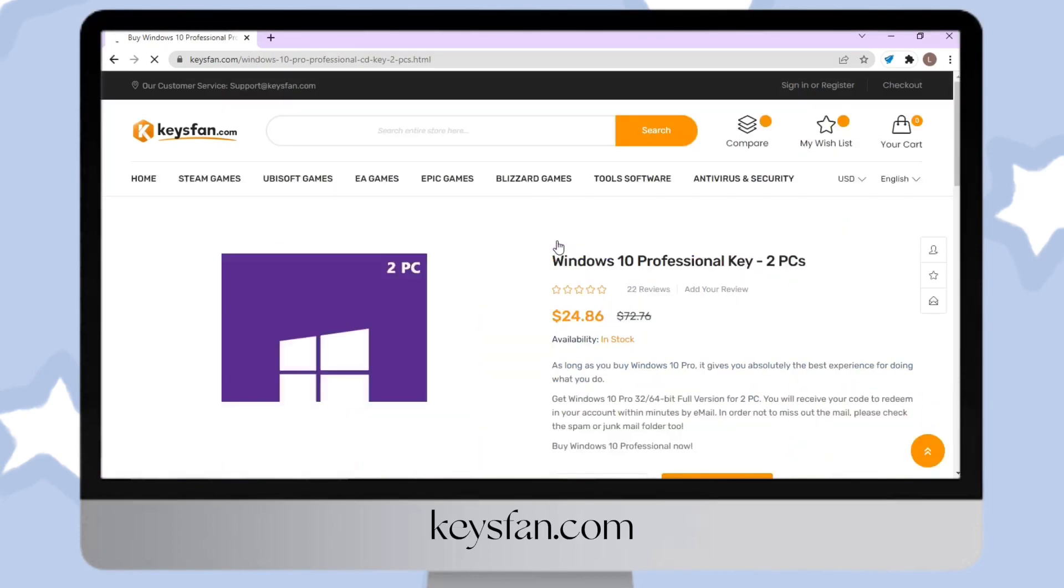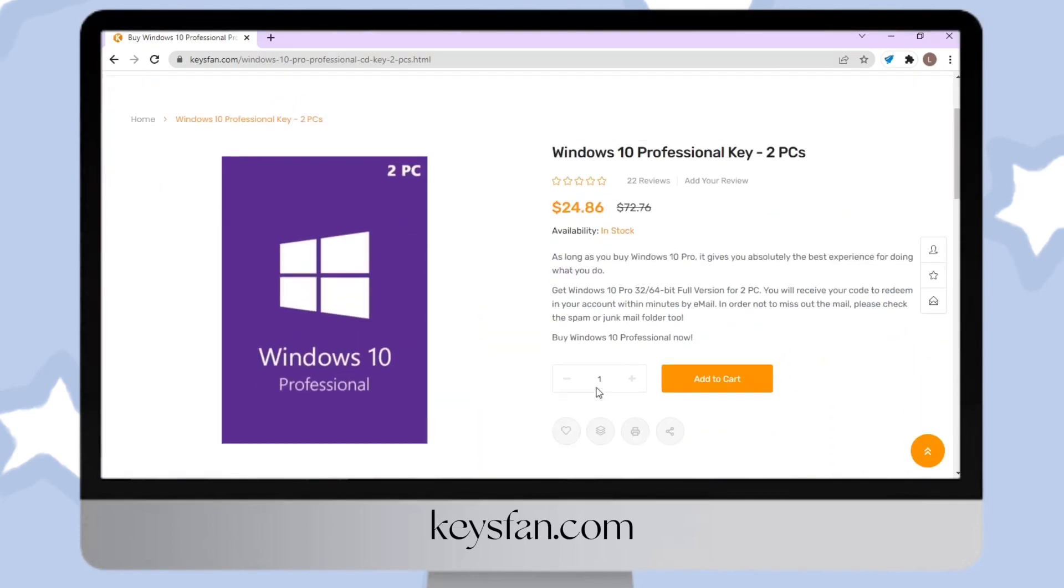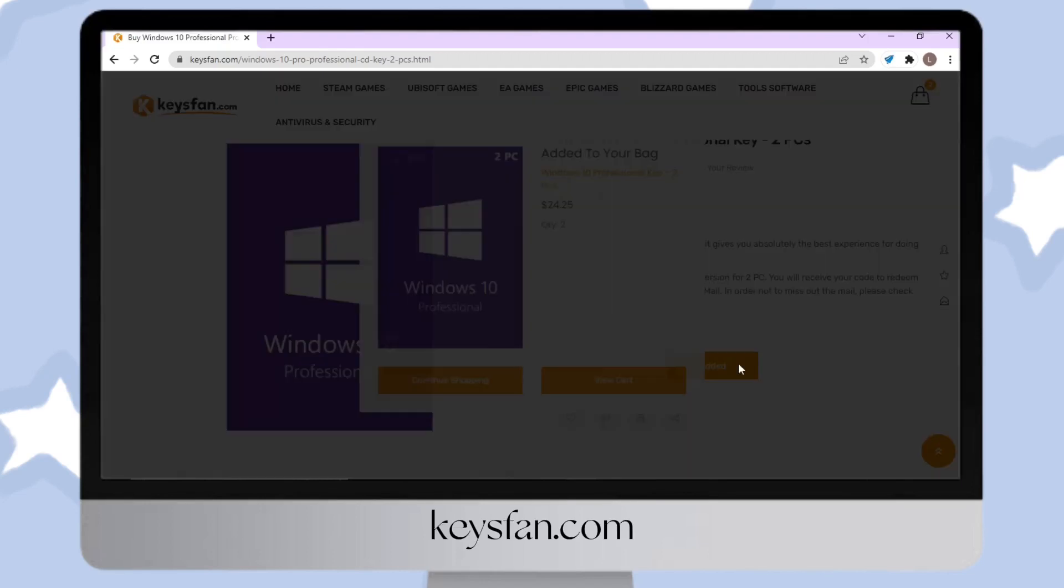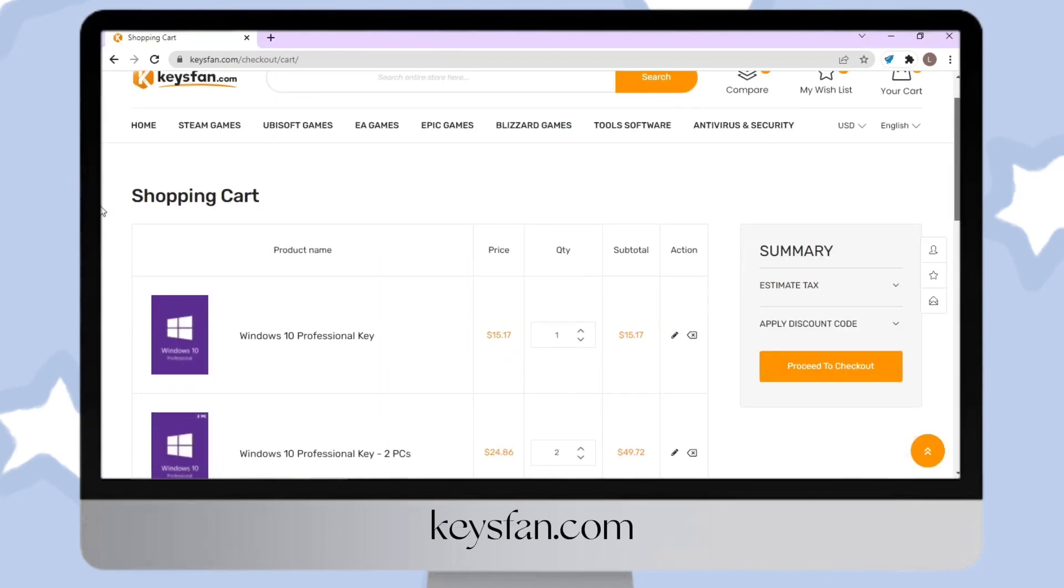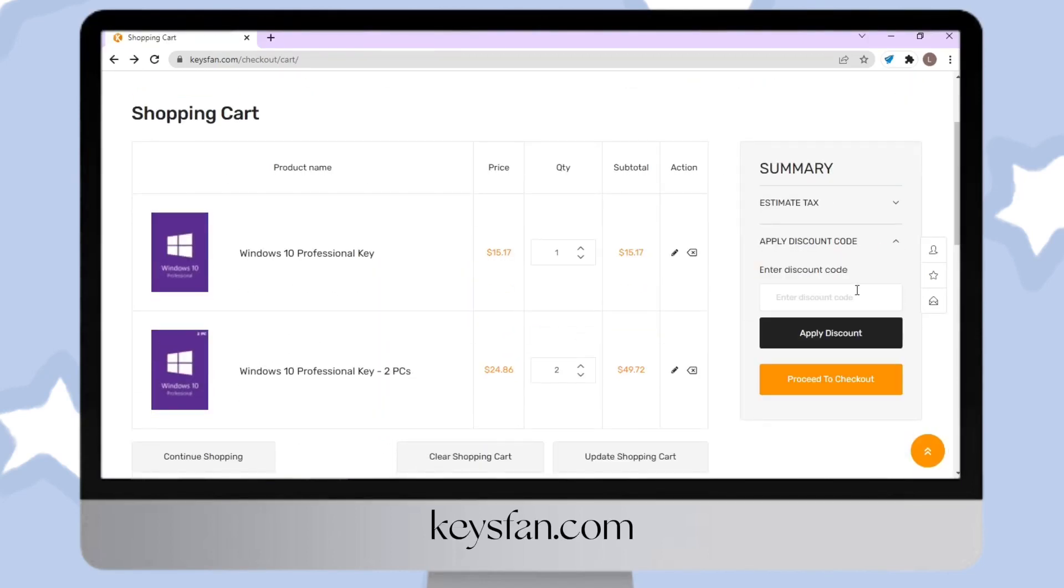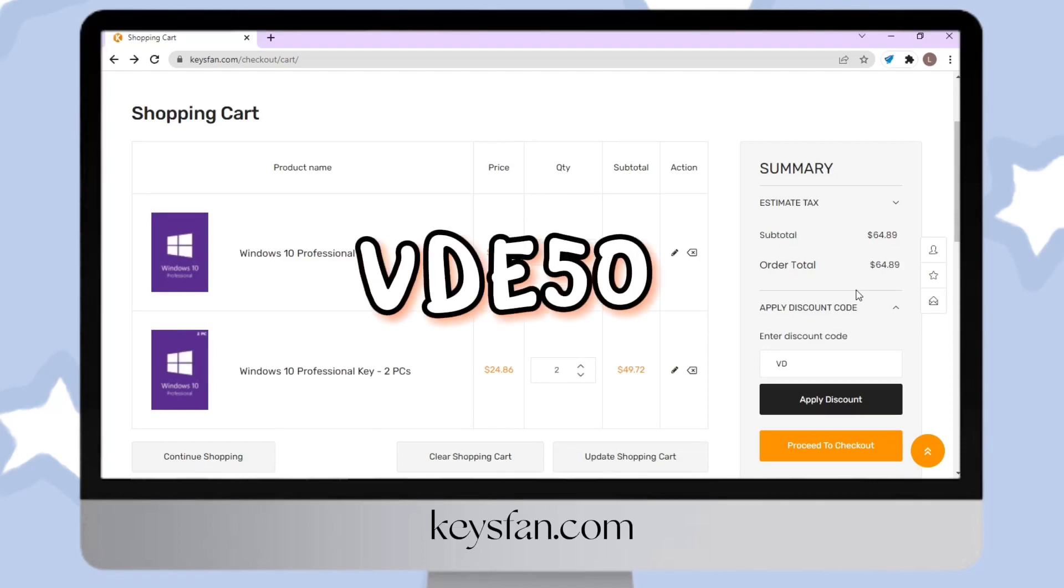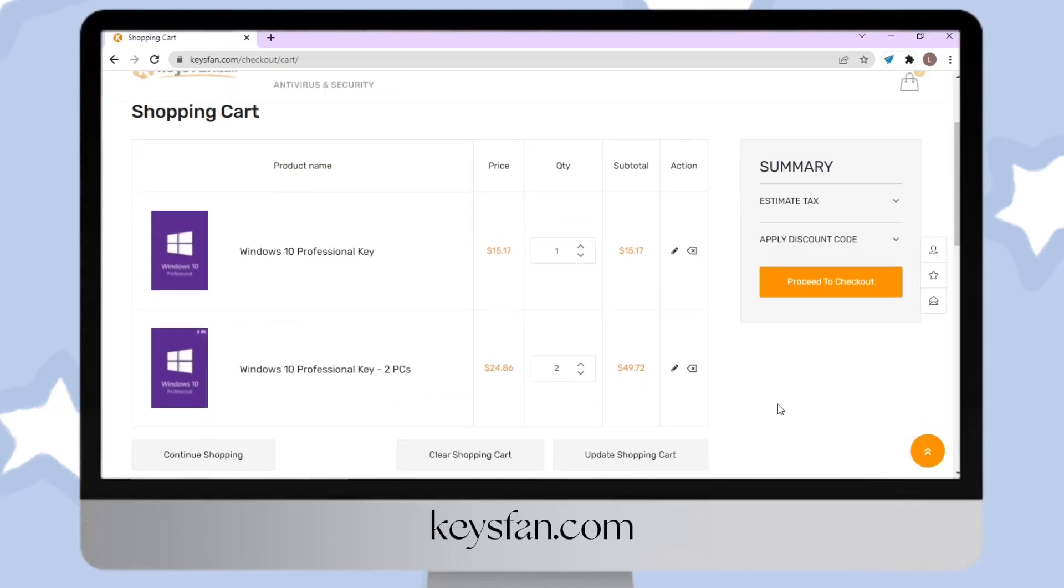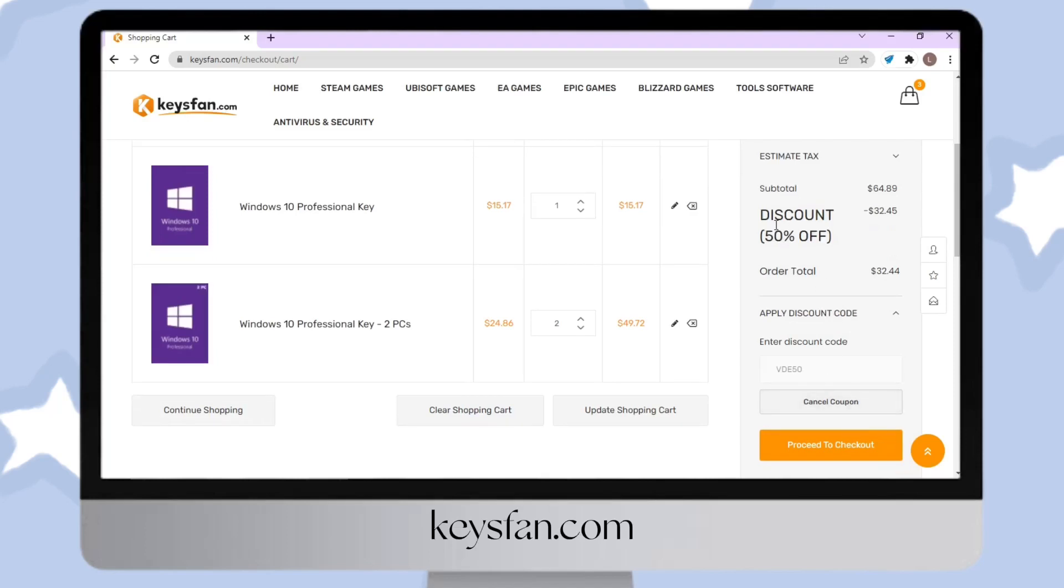In buying this, just click the product, then click add to cart. You can use our discount code. We have 50% discount with the use of our code.